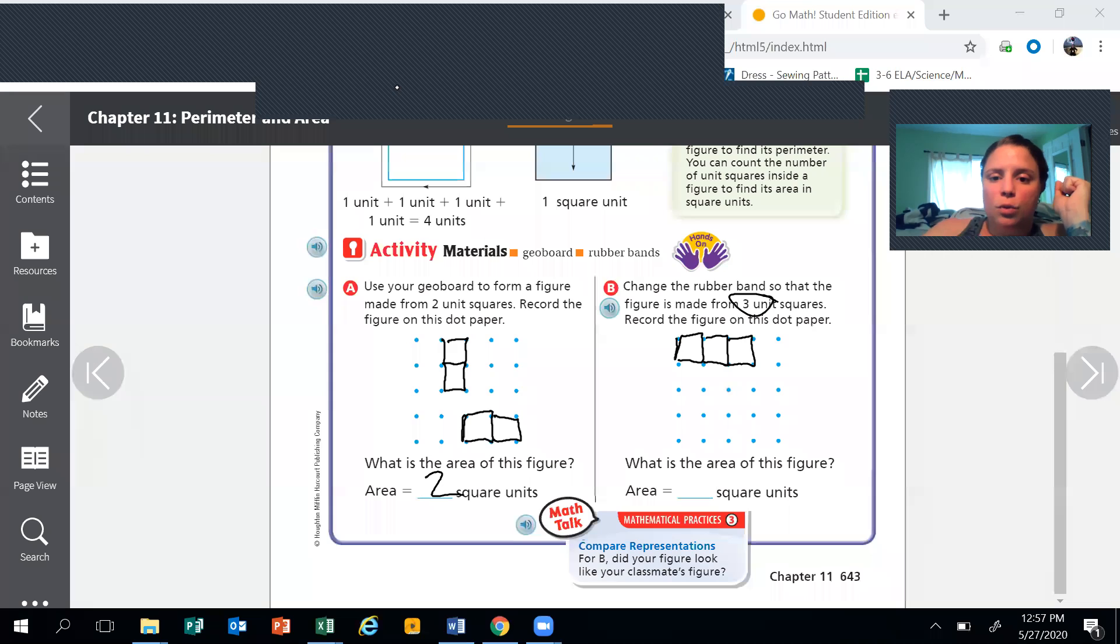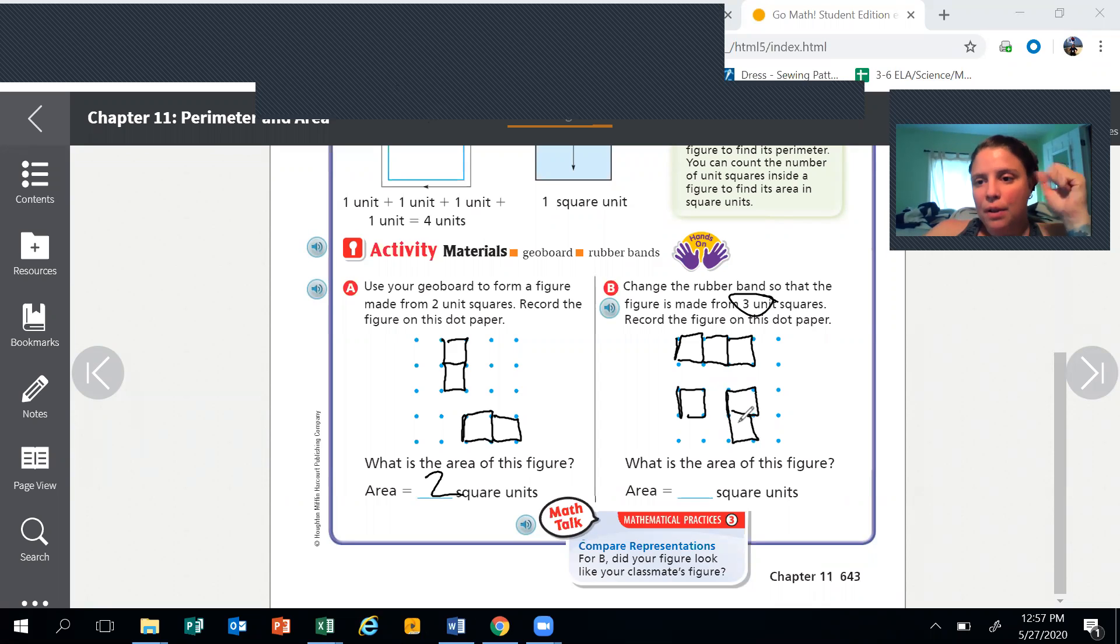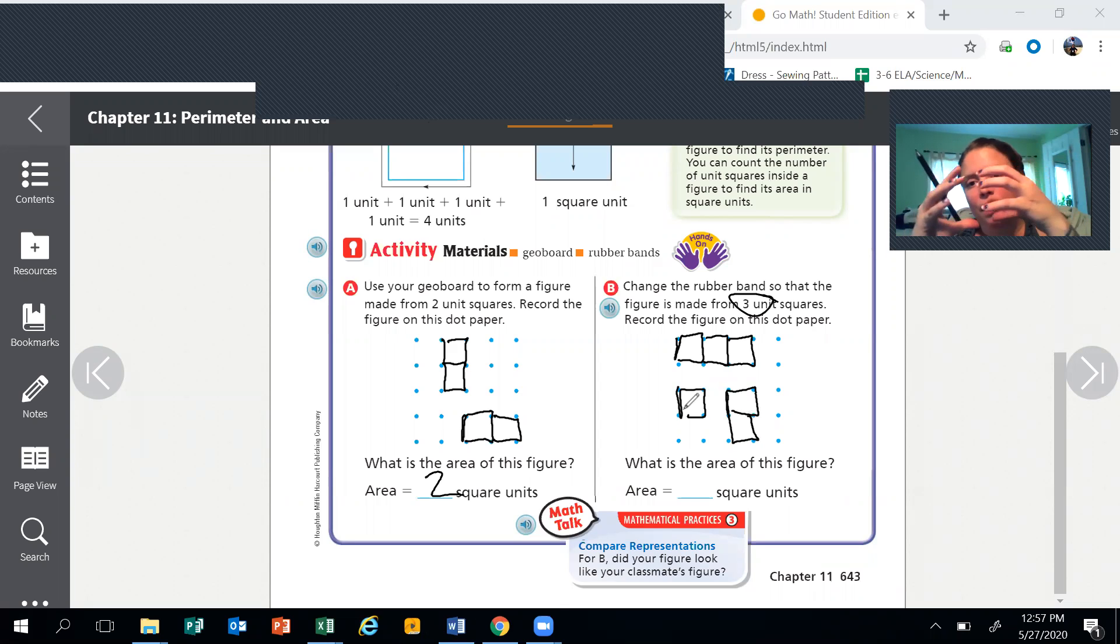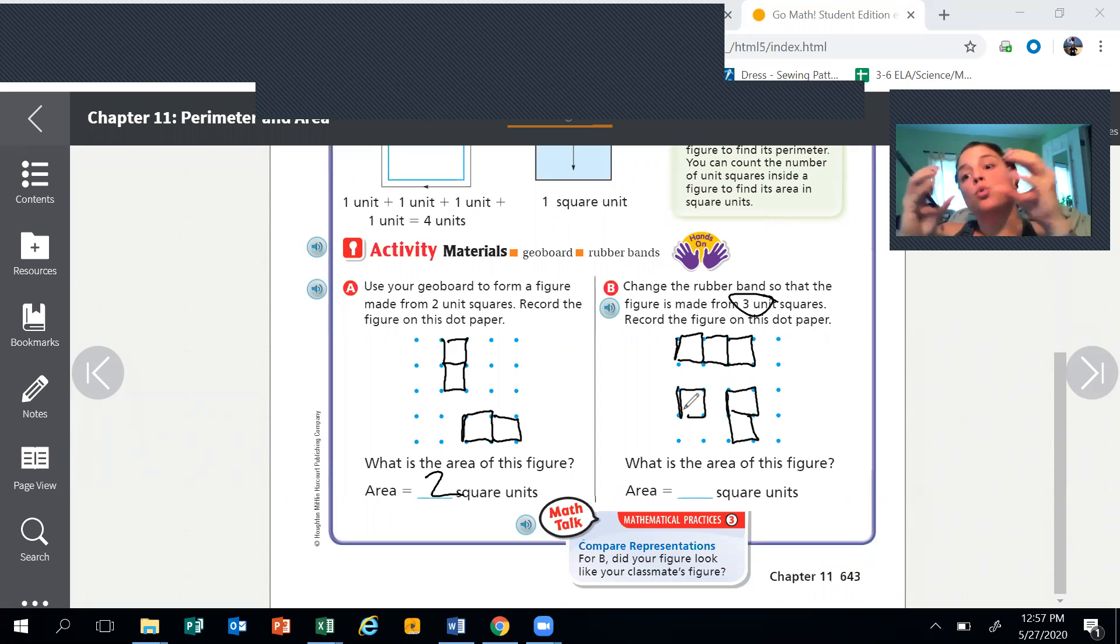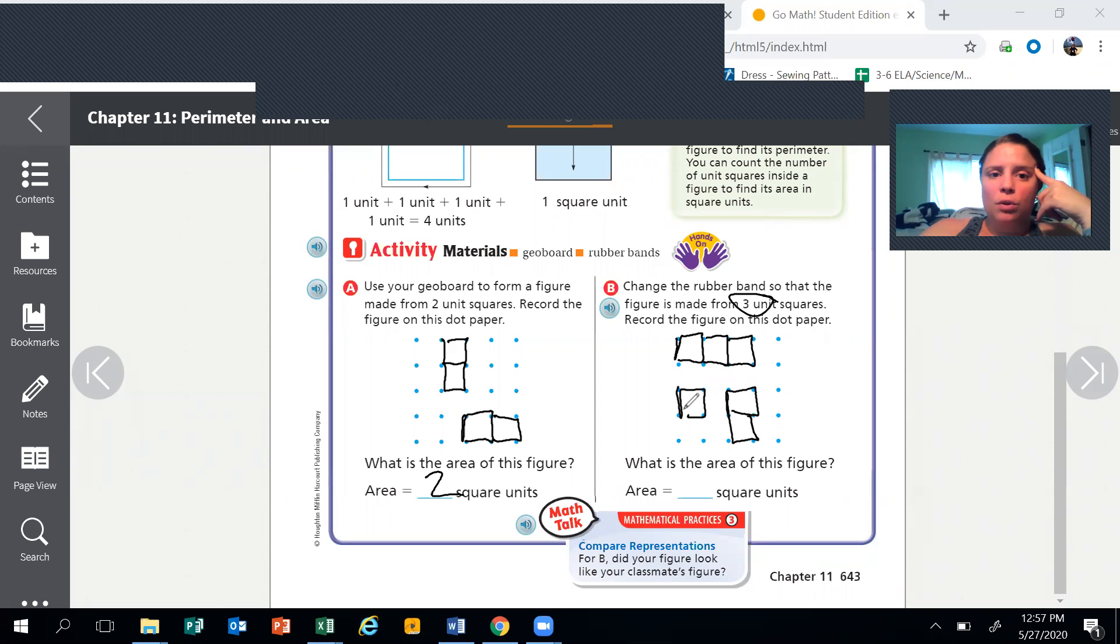What you cannot do is draw something like this. That is two separate things - this is two units and one unit. You need to have them all connected to make something that is three square units together, not separate.